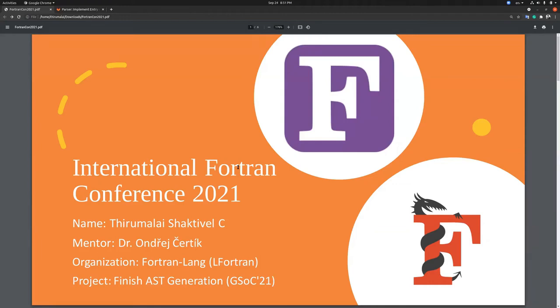Hello everyone, my name is Thirmala Shakthivel. This summer I participated in Google Summer of Code under the organization FortranLang. Now I will be sharing about my contribution during this period.